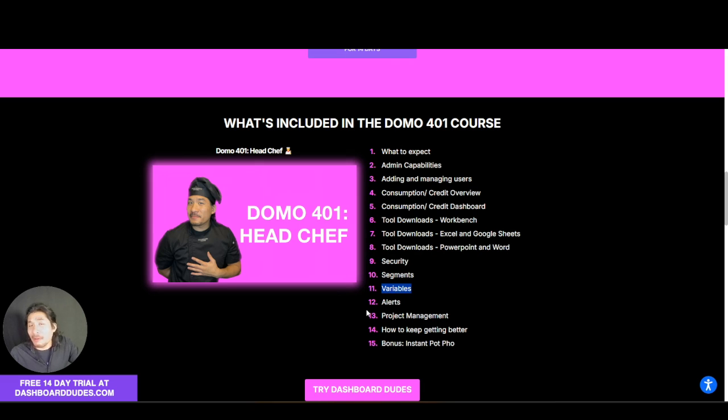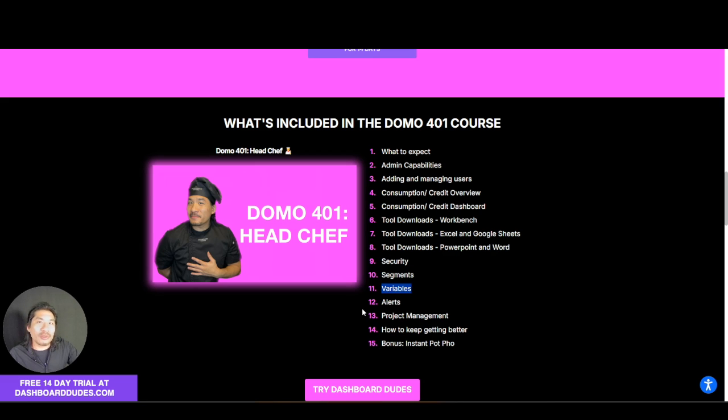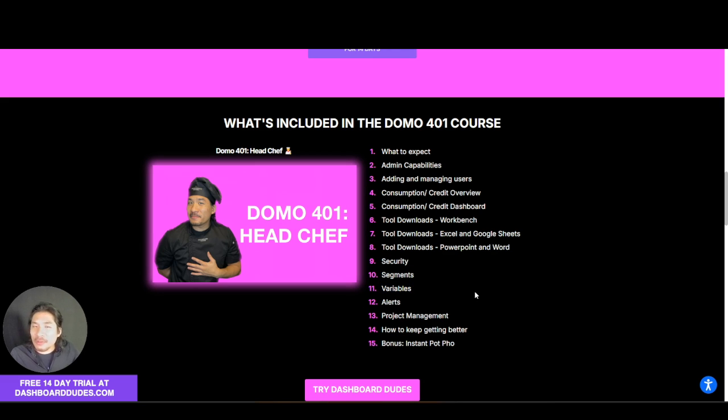And you get access to my FAQ video library, so if you have a question on how to do something, I might have a video answer for you already. You can access that, have fun, and you can learn. All right, that's how to use variables. Good luck and I hope it works out for you.